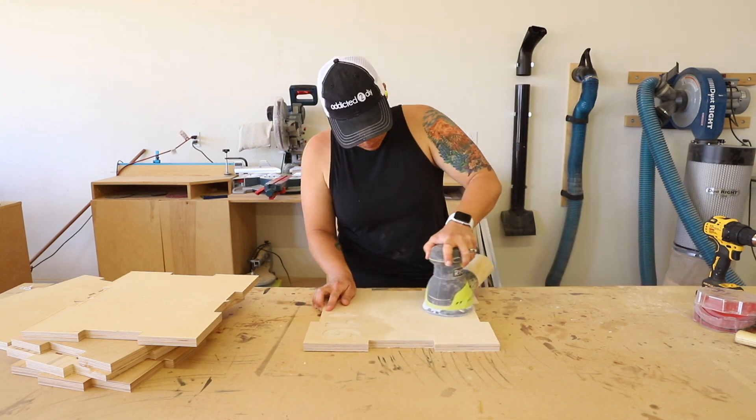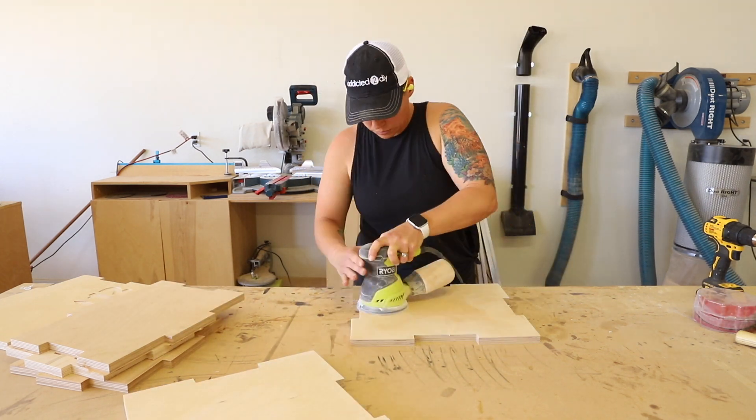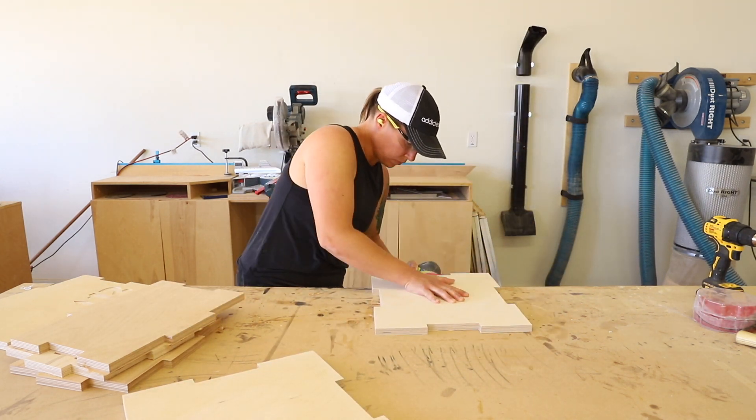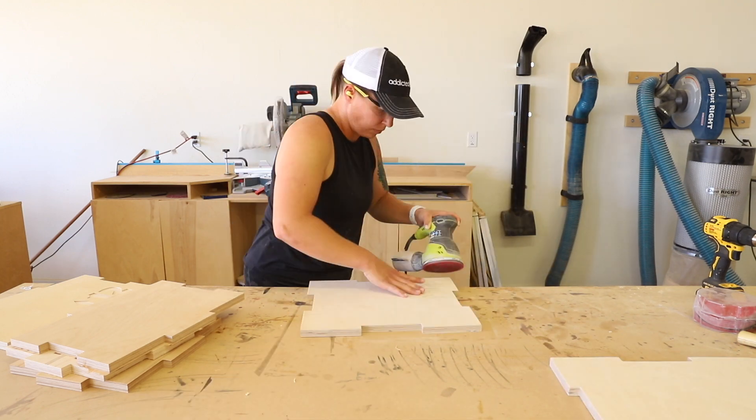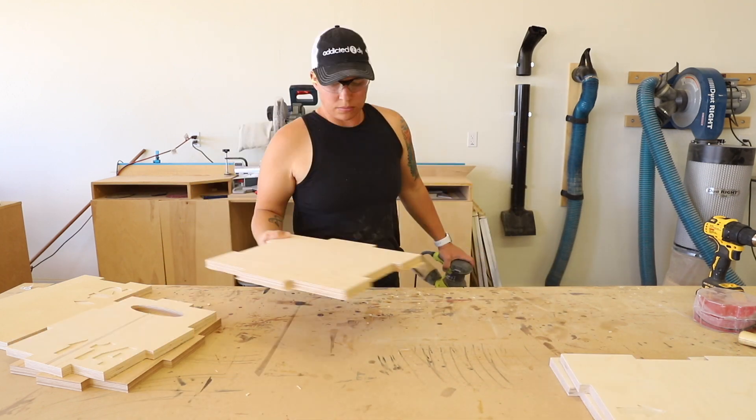Once all of the pieces of the box were carved, I separated them from the outer piece of plywood and sanded them down smooth with 220 grit sandpaper on my orbital sander.